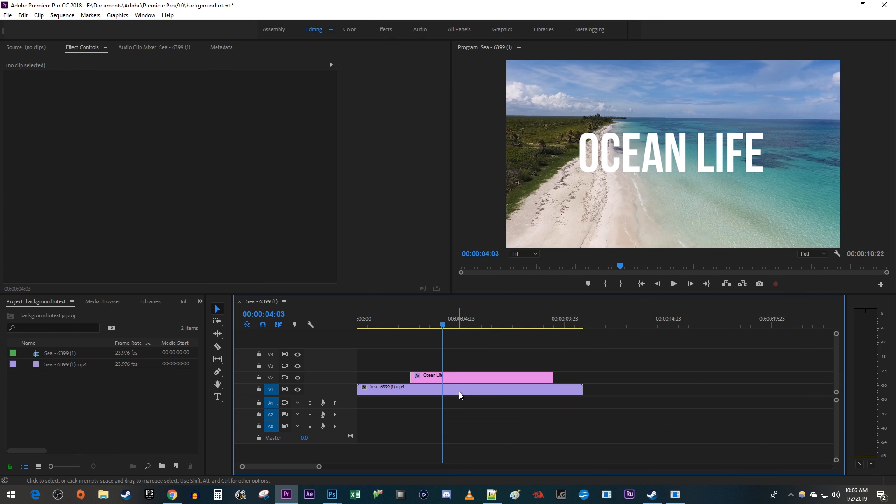To get started, I just added a background video along with some text to my timeline that I'd like to add a background to.